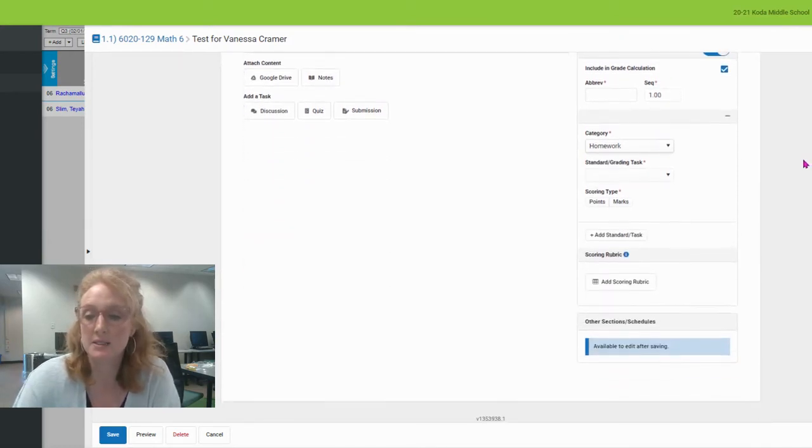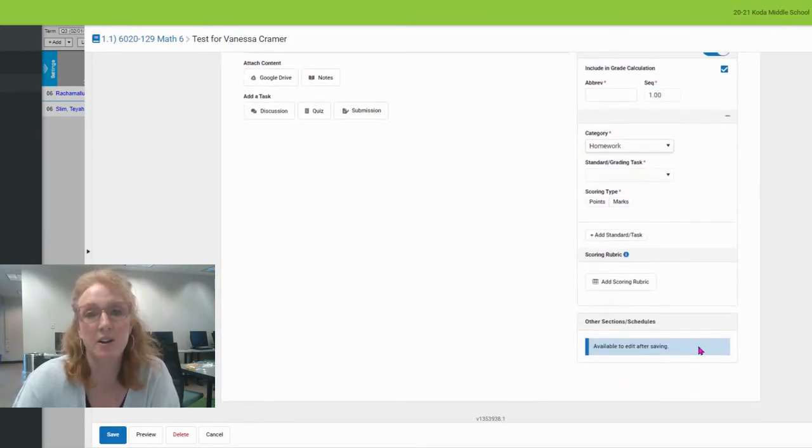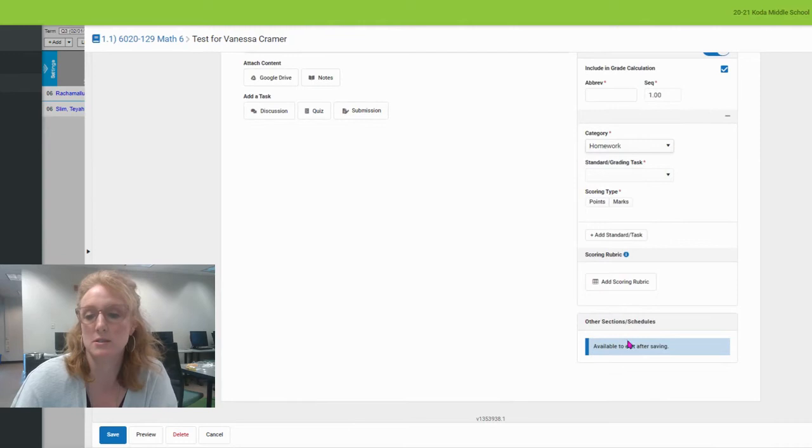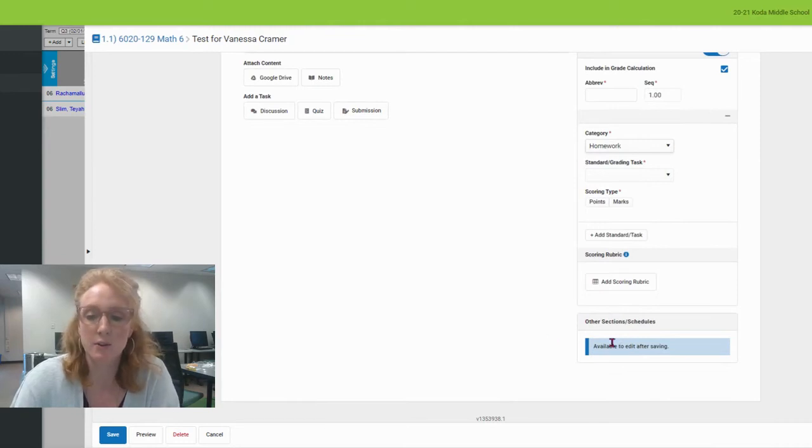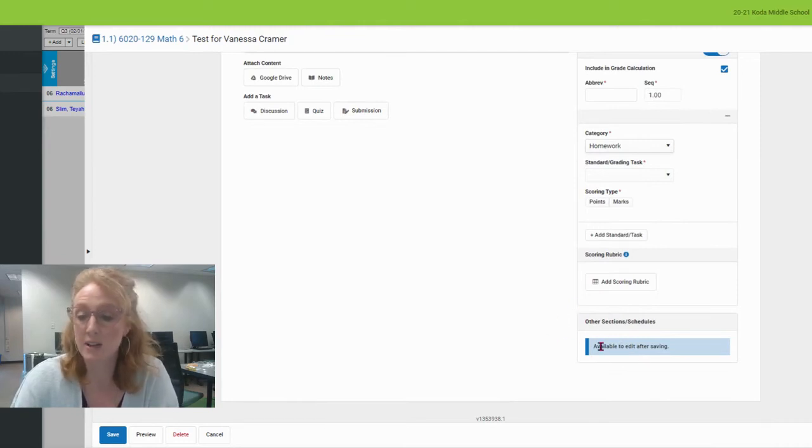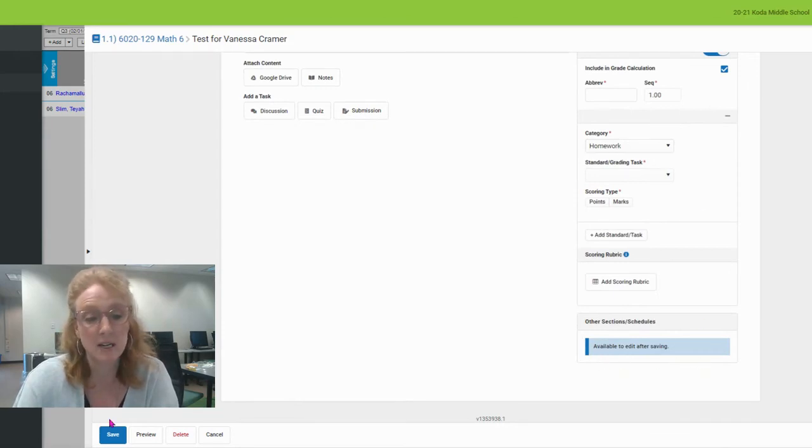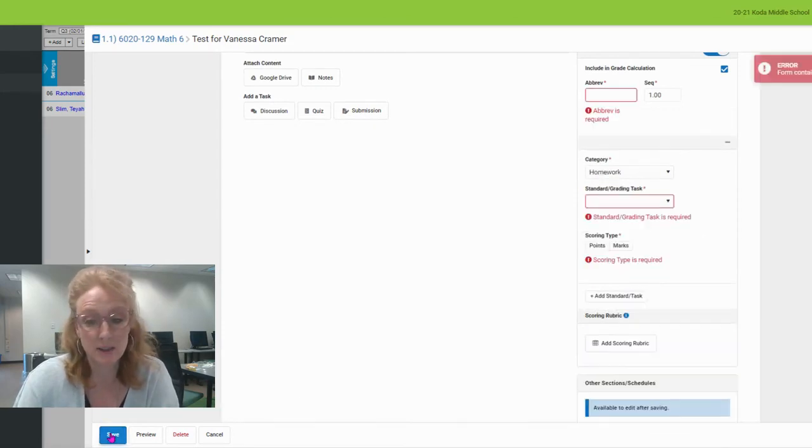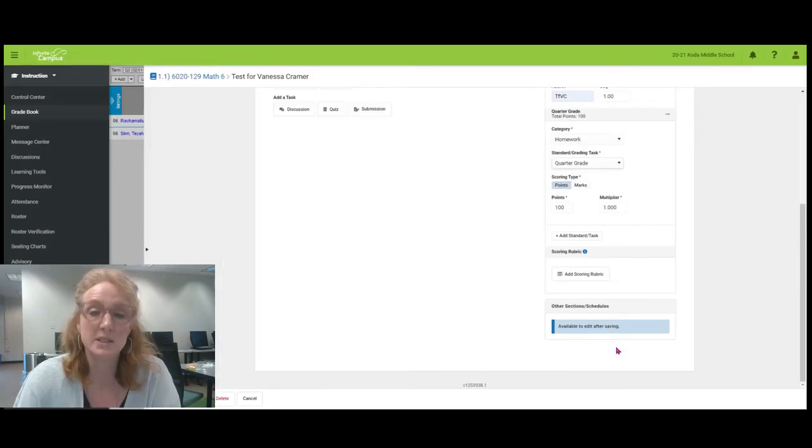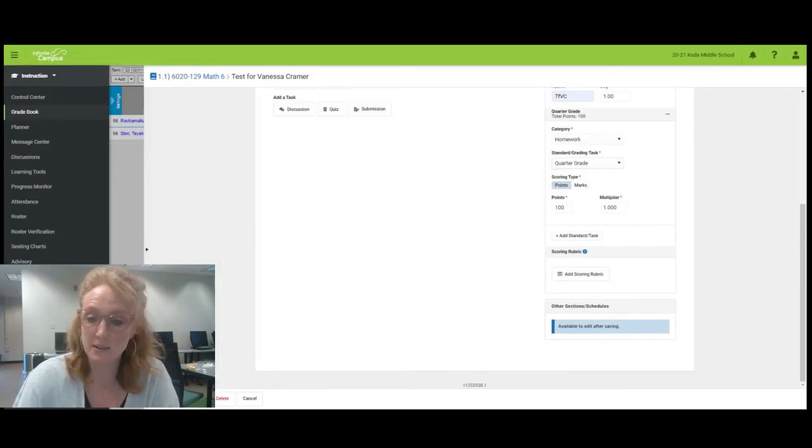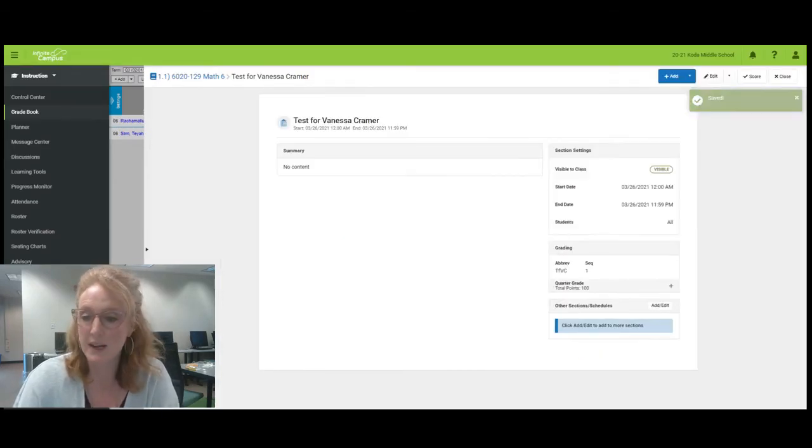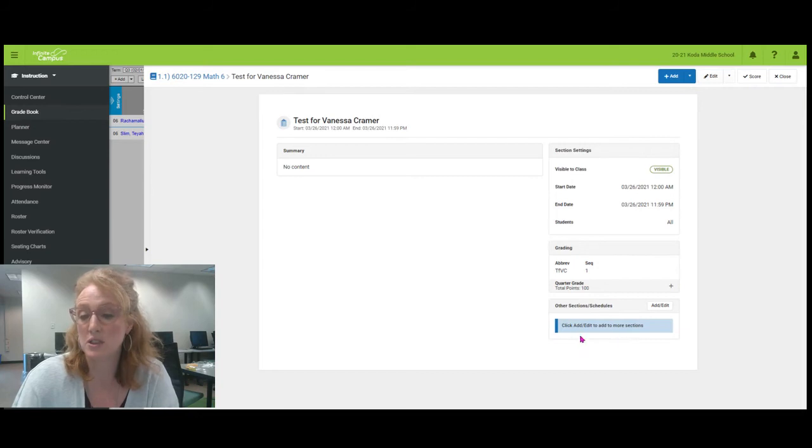Another major change you will see in your gradebook is the availability to add other sections to an assignment. If you notice here, it doesn't say that I have any. It says available to edit after saving. Once you make your assignment and you save it, it gives you the option to click to add or edit sections.